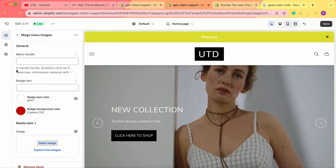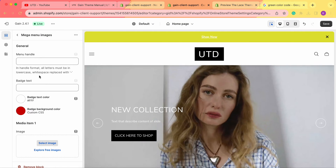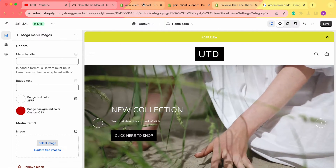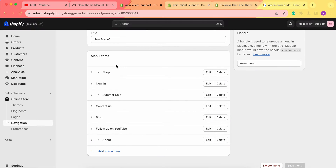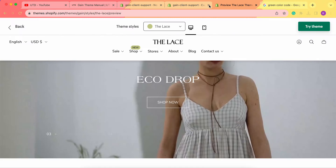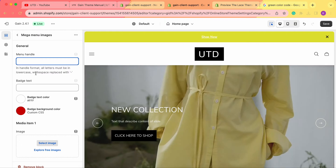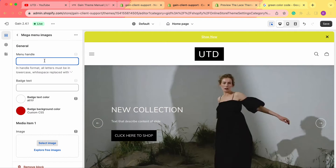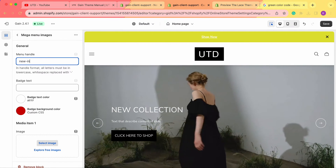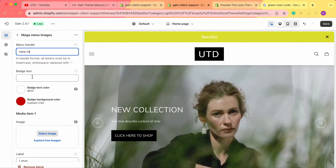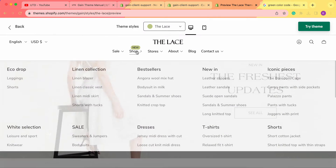Once we've done this, let's click on the menu. First of all, we need to add the menu handle. Keep in mind that in handle format all letters must be in lowercase and white space replaced with a dash. We go to our Shopify admin panel where we can see all of our menus. We'll connect the 'New In' menu, so we type 'new-in'.